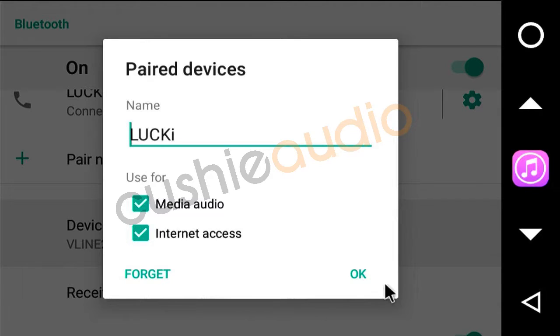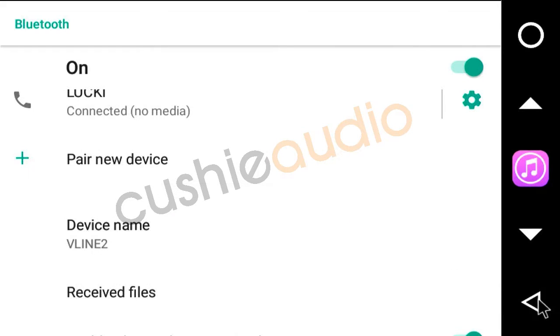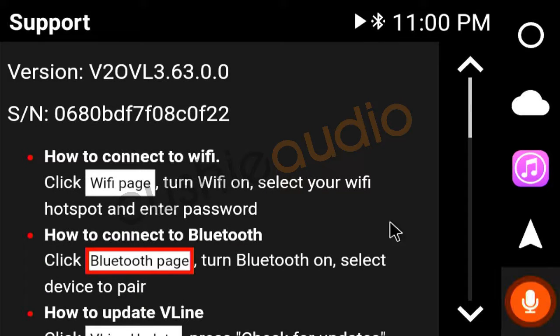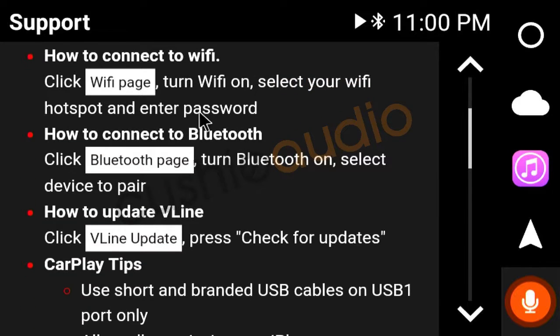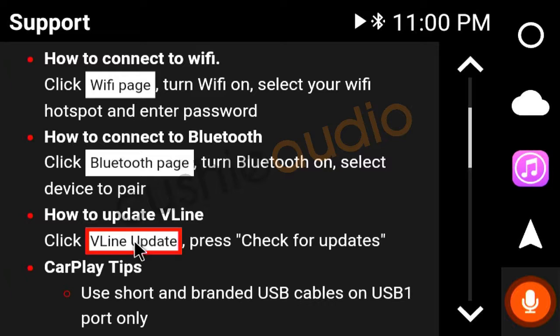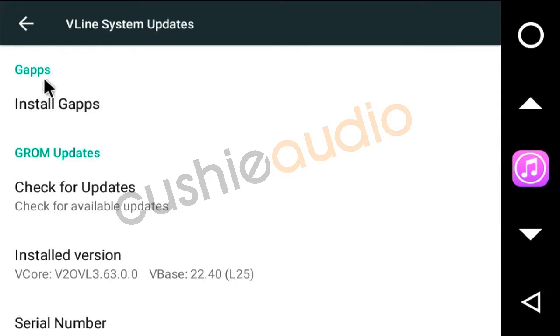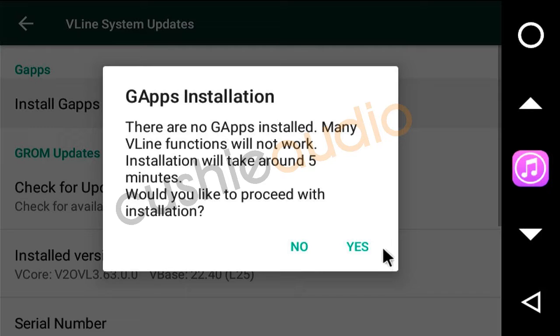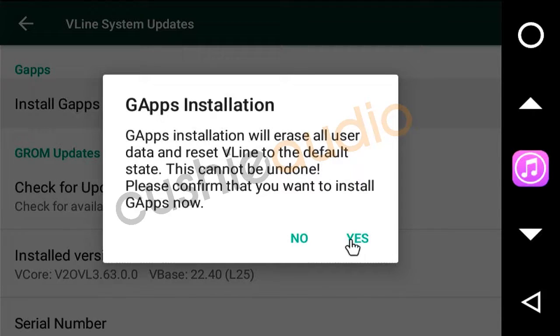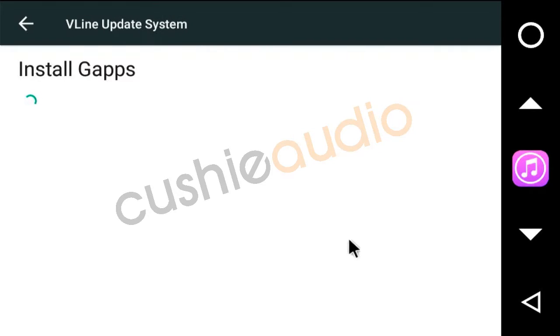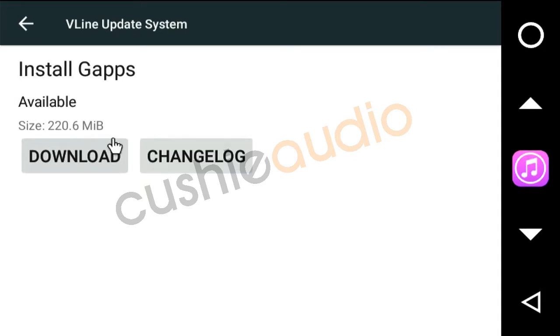Now we go to the update page. Here it is, GAPS. Install GAPS. It's 220 something megabytes so it'll take a little bit. Okay, download.